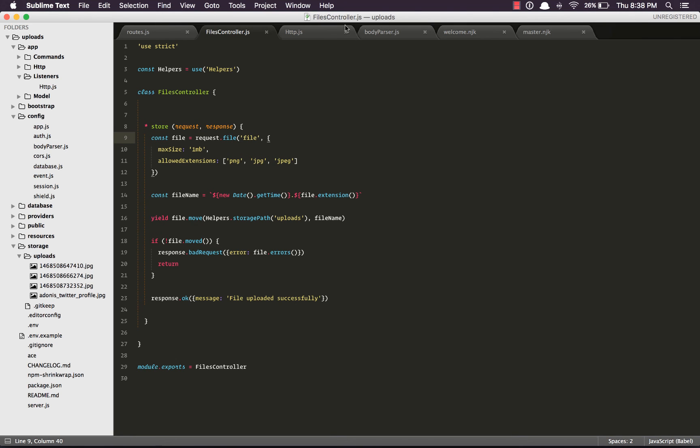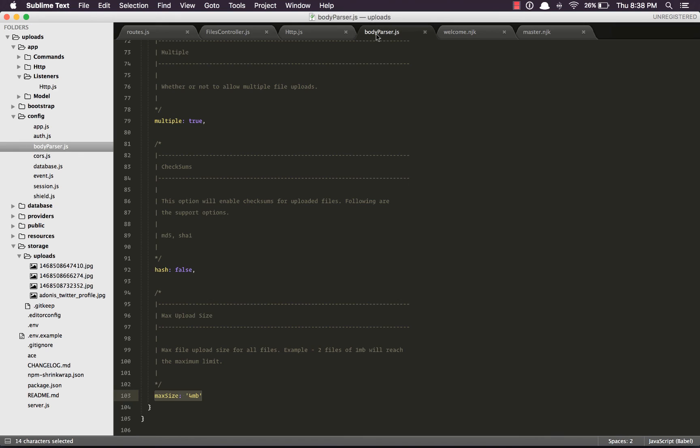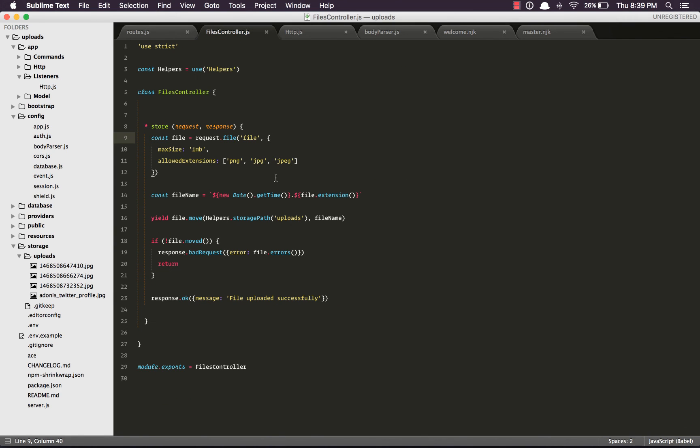Okay, so out here, we are able to keep our server secure by defining a max size inside the config slash bodyparser.js file. We are able to define a max size on a given file, and the allowed extensions that we want to allow.